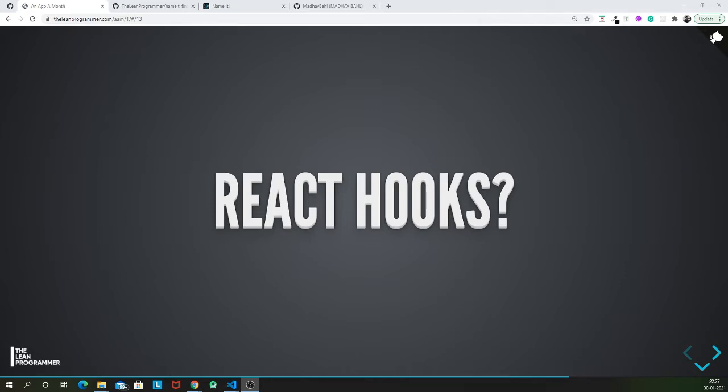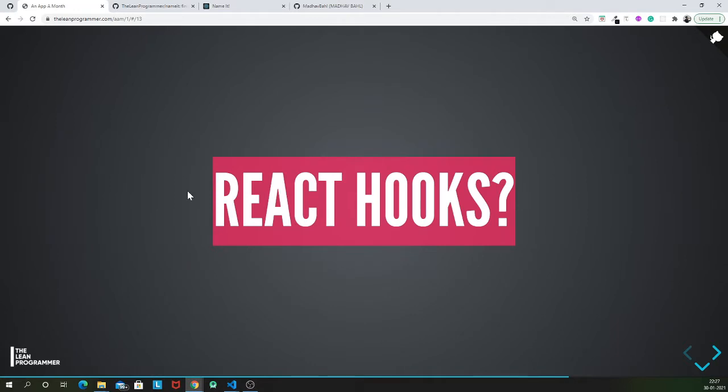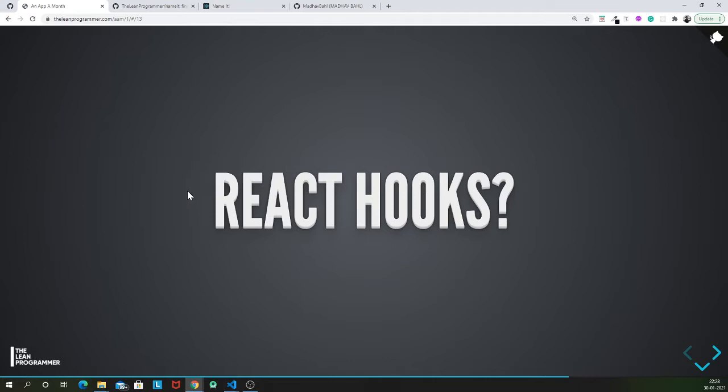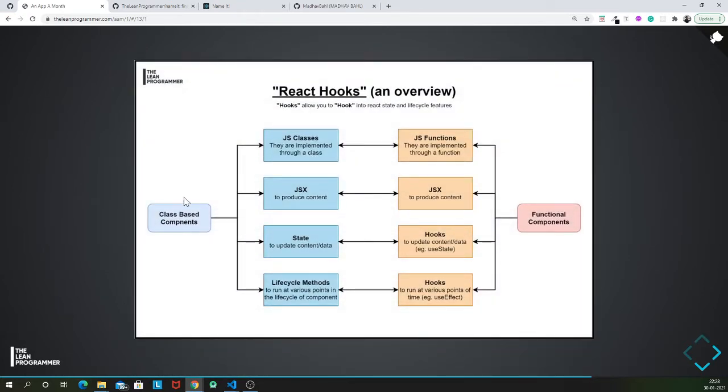It does not provide the feature of having lifecycle methods and so on. But using React hooks, very simple, React hooks are those simple methods that help us use the benefits that class components provide in the functional component.